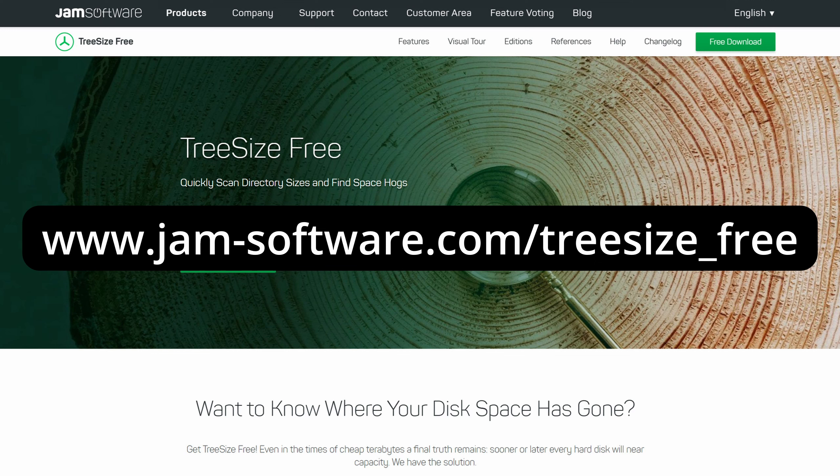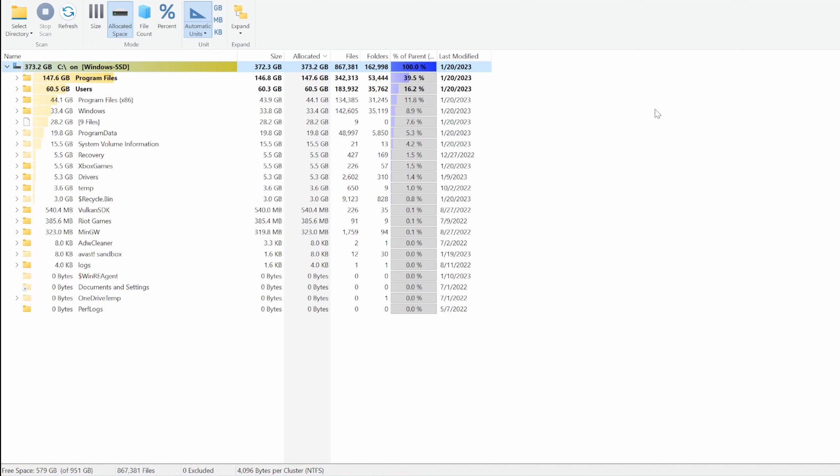I'm going to link to it in the description of this video so you can quickly click on it. Download the software and run it.